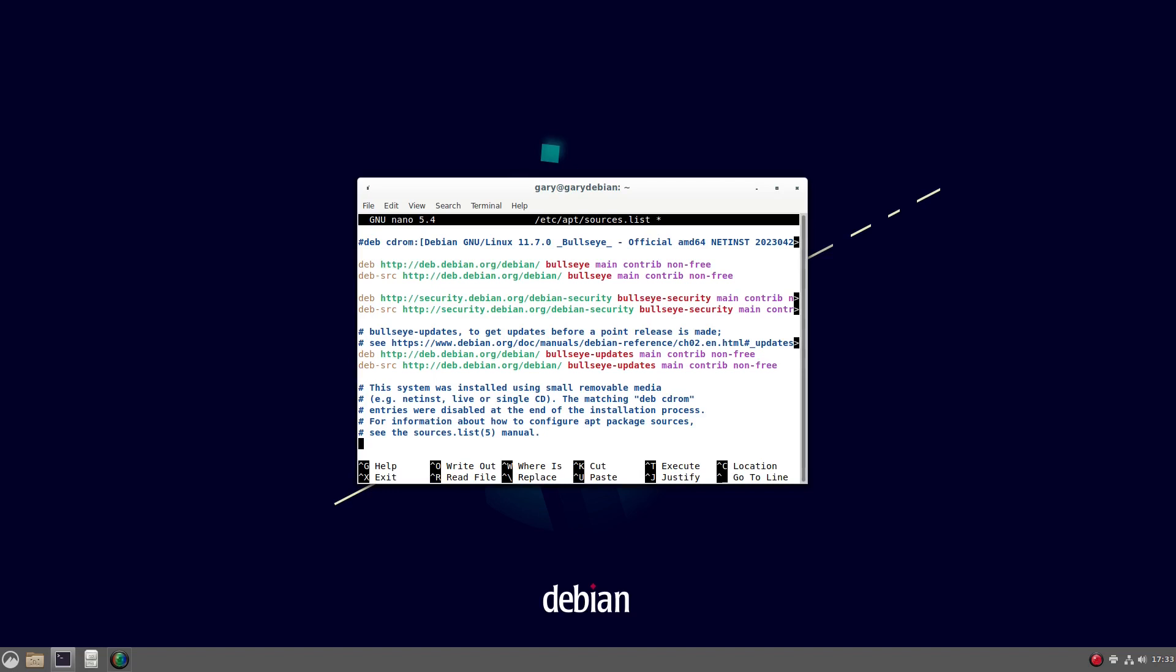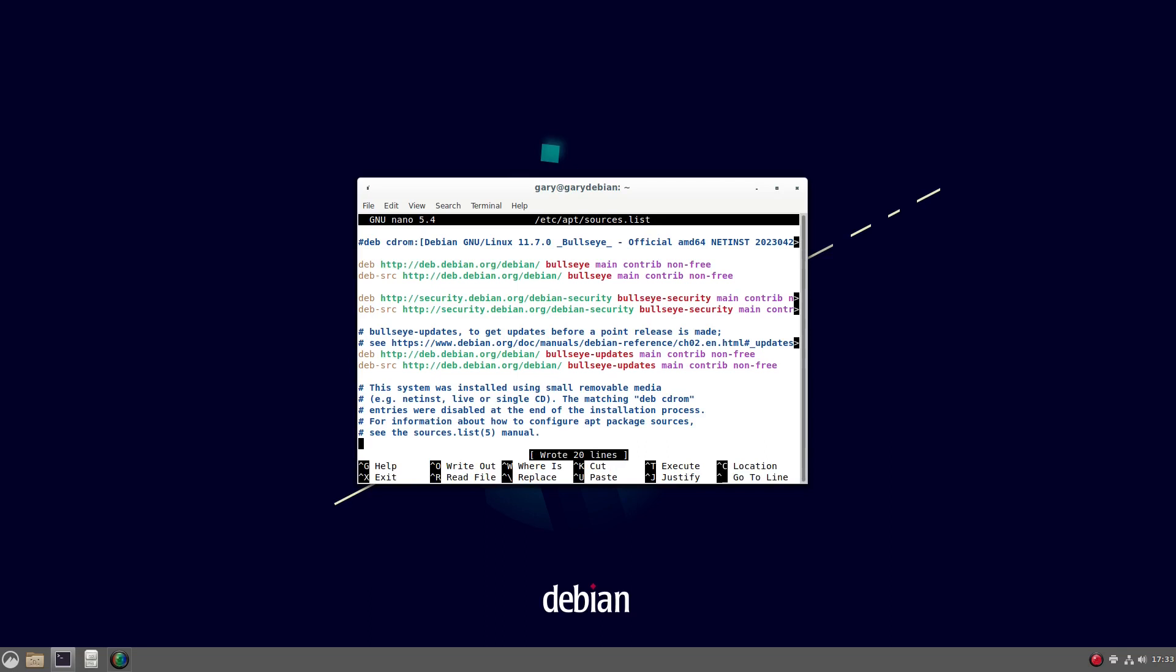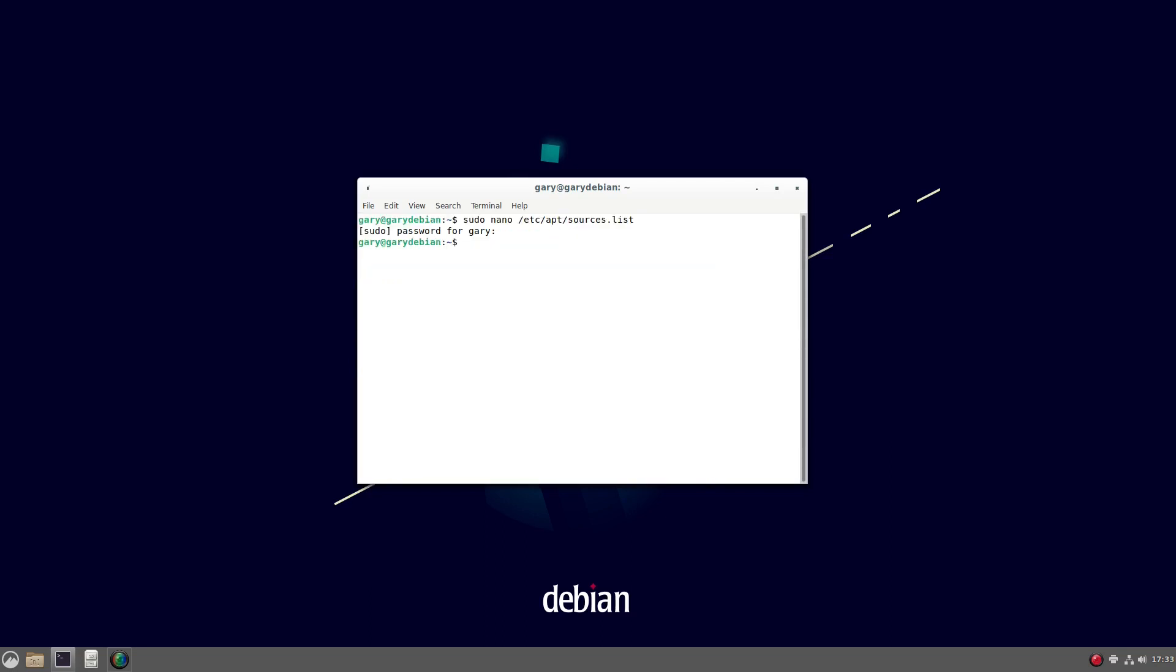That's it. Now to save it, I'll press Ctrl and O, just press return, and then Ctrl and X to exit nano.